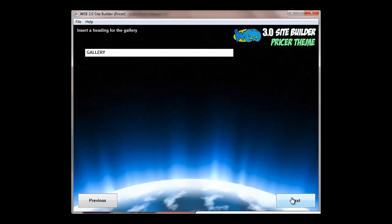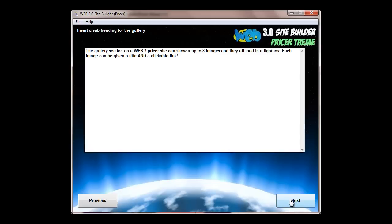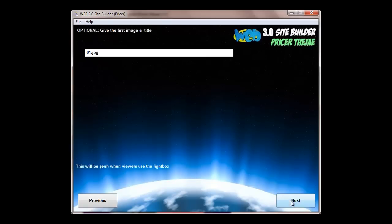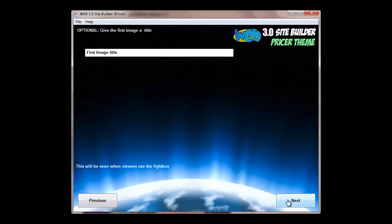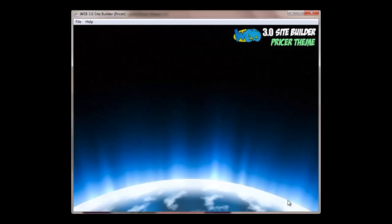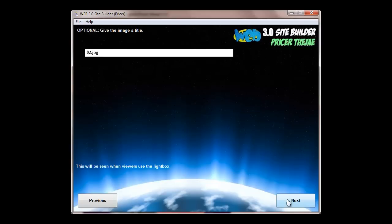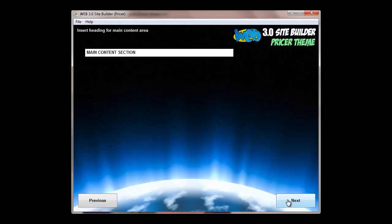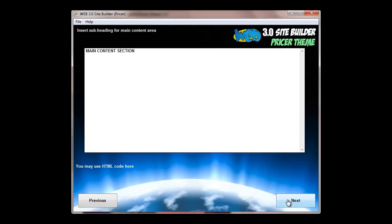We've also got an optional picture gallery that contains eight images. They have a lightbox and all images. So here I've just called it gallery, but you could call it portfolio or screenshots or whatever you want to display. You've got a subheading to the gallery and then the eight images. And again, I'd leave these in terms of their names, but you can give them all titles and those titles will appear when someone opens the image gallery.